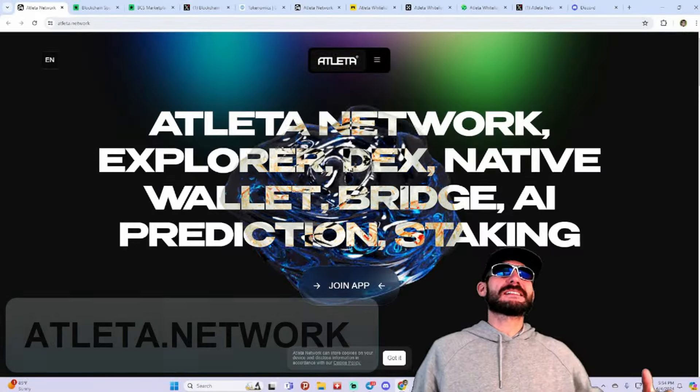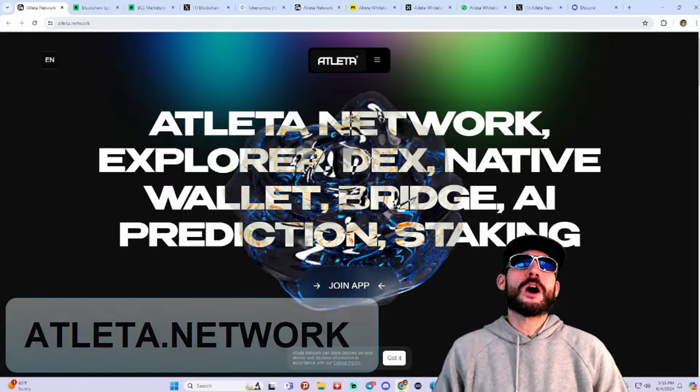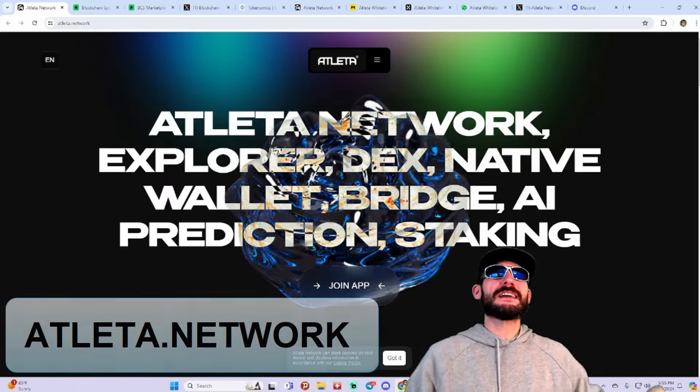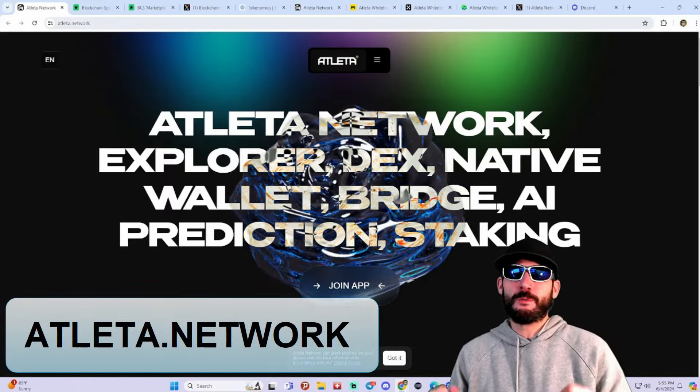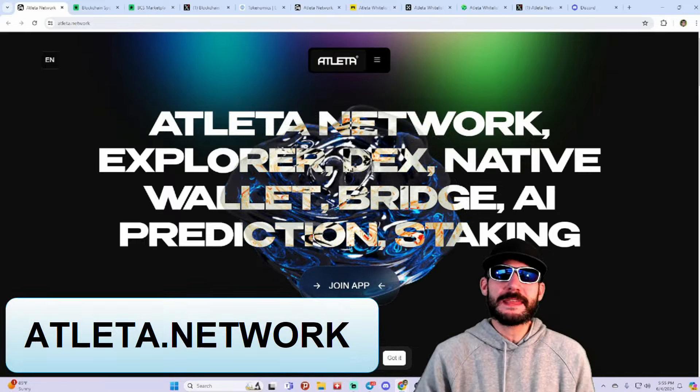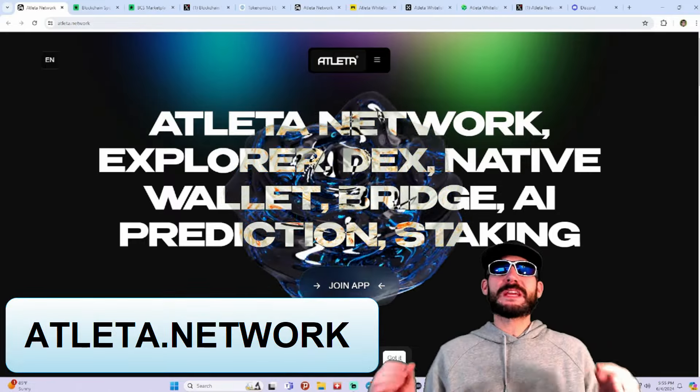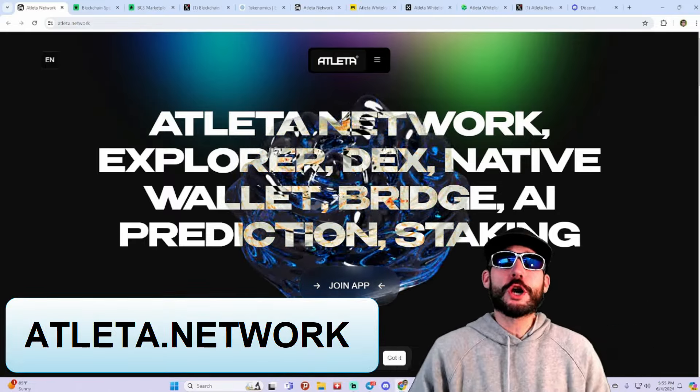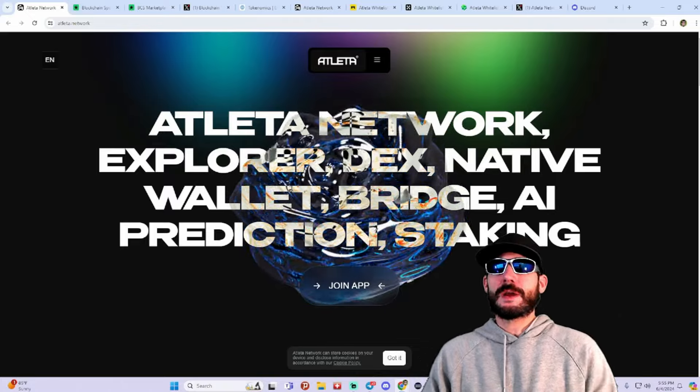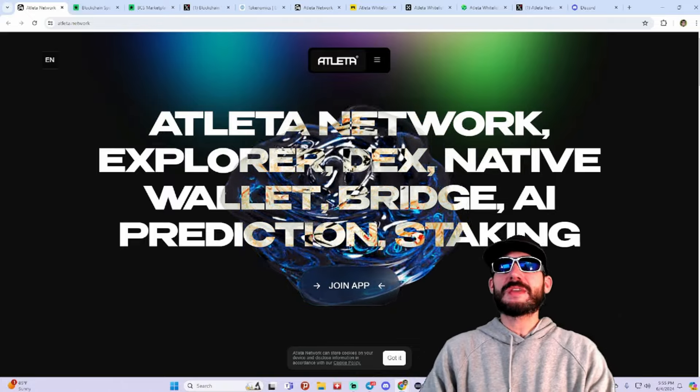Alright guys, I am on Atleta.network, and I would like to thank Atleta for being our partner in creating this video.